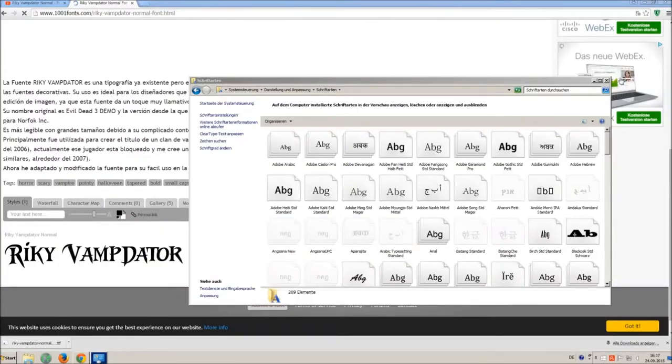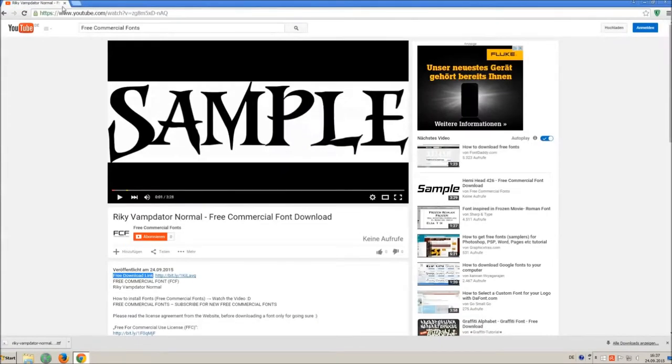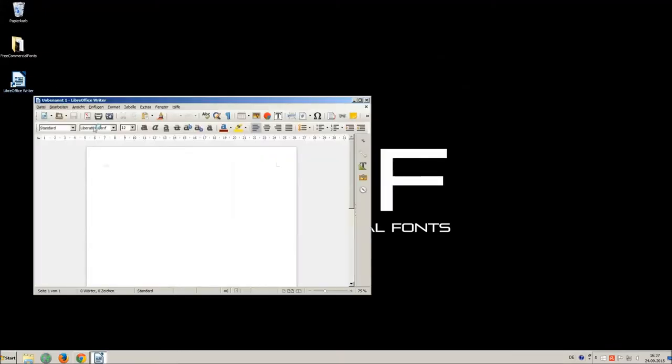Let's check if we have successfully installed the font. I just open LibreOffice for demonstration, any other program will work too.